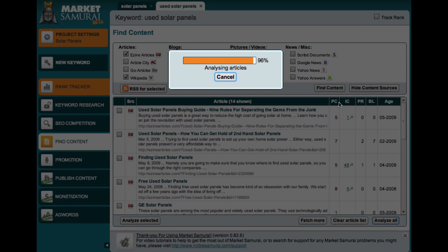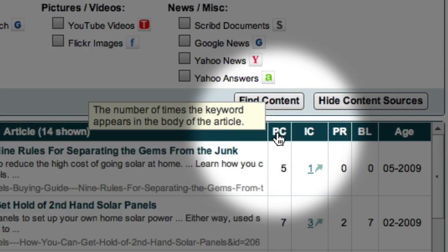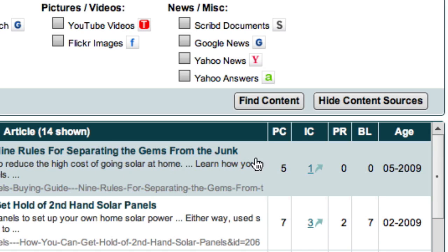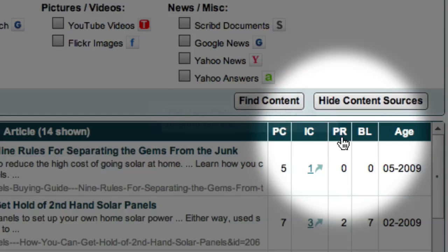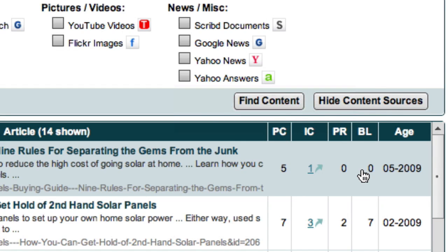Now, what you'll see — and we'll go through this in more detail in the next video — is that for each of the articles, we've got information we can use when filtering or determining the authority or popularity of each article. We can see the phrase count, which is the number of times our keyword 'used solar panels' appears within the full text of the article. IC stands for Index Count, which is the number of times Market Samurai has detected other usages of that content online — that refers to republishing. Then there's the Google page rank and the number of backlinks. I should note that because page rank is only updated around every three months, for recently published articles, backlinks is generally a better measure of authority — and also the age of the article.